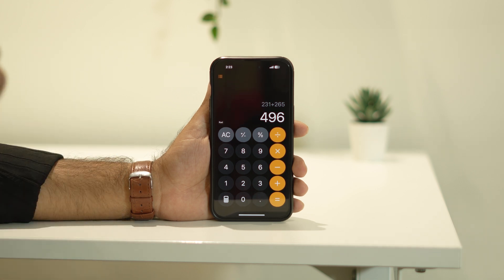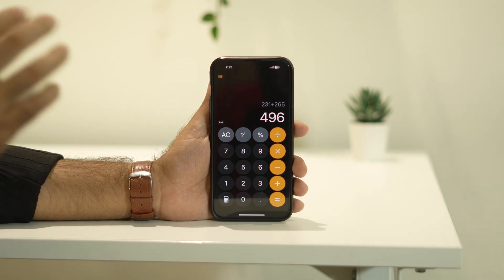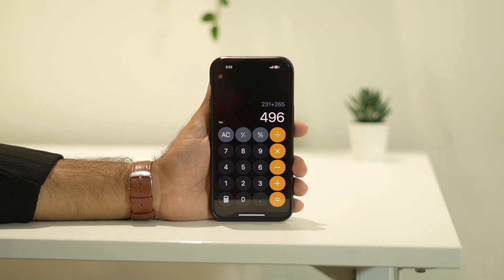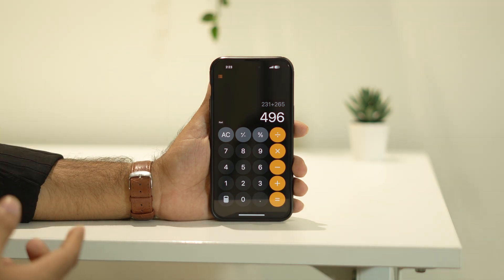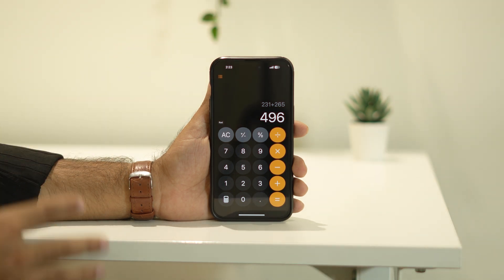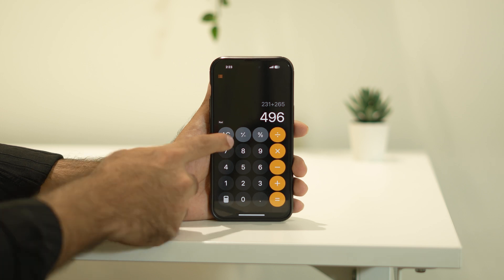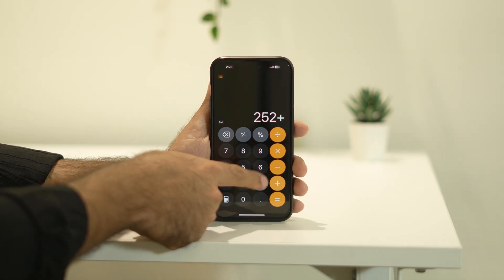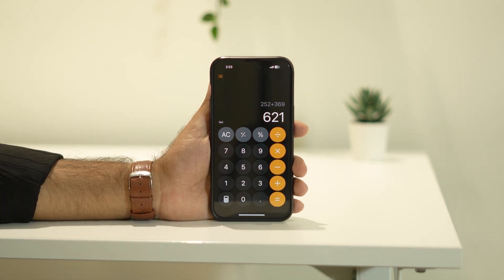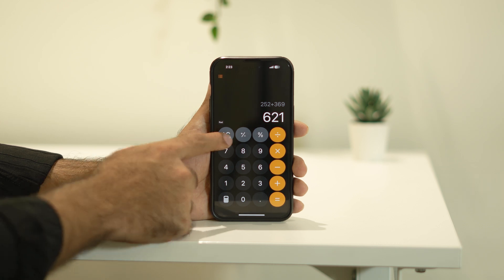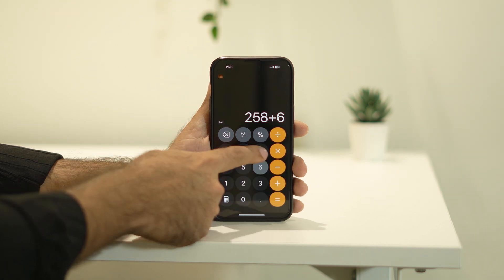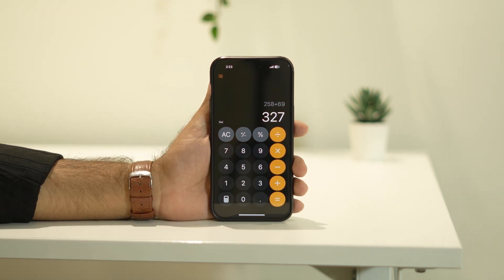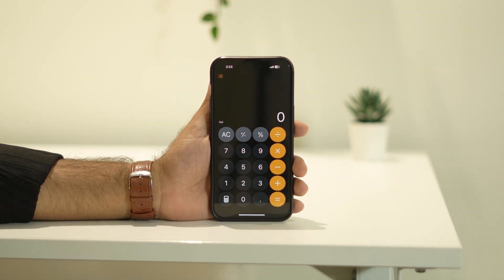So that was the first notable change they made from iOS 17 to iOS 18. Apart from this, there's one more thing I wanted to show you — after doing calculations, you might be doing random calculations, so let me do some random ones here and get a few results.